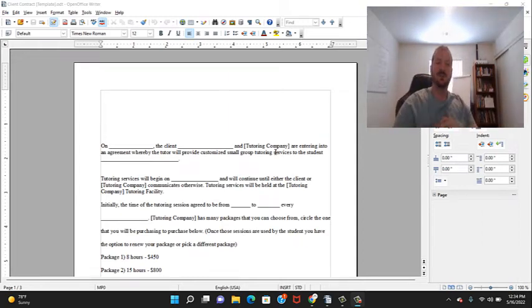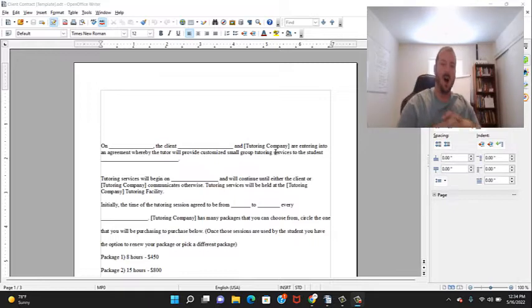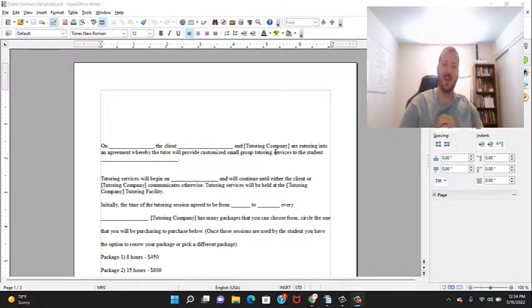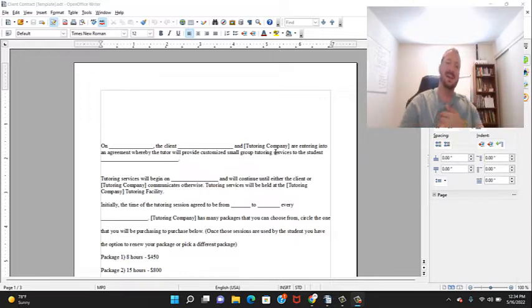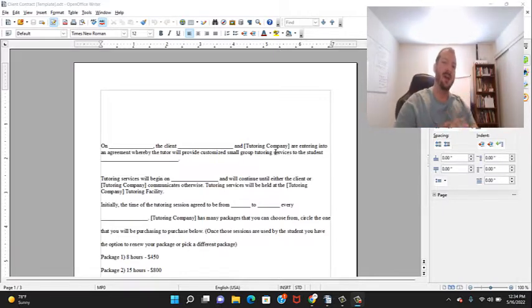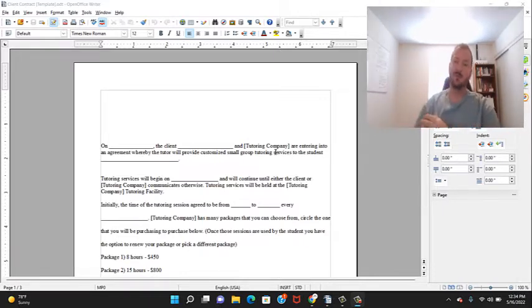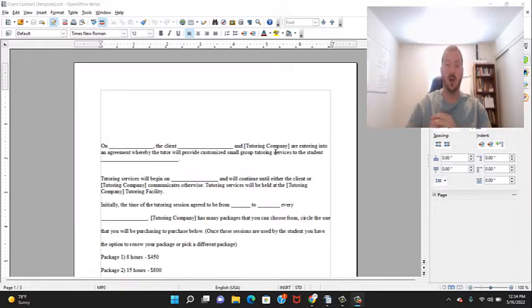What's up tutors, it's Richard with Smart Tutor. I'm filming this next video in our series on how to start either an online or offline tutoring business. In this video we're going to be talking about the contract.